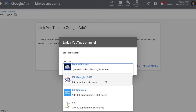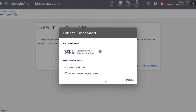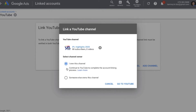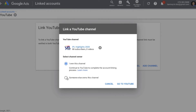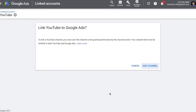After selecting your YouTube channel, it will ask you to select the channel owner. If you are the owner of the channel, you can select that option and continue to YouTube to complete the account linking process. Or, if somebody else is the channel owner, you can give the email address of the channel owner and send the request. If the owner accepts the request, you will be able to link your Google Ads to that channel. Once this is done, we can come back and build this campaign.